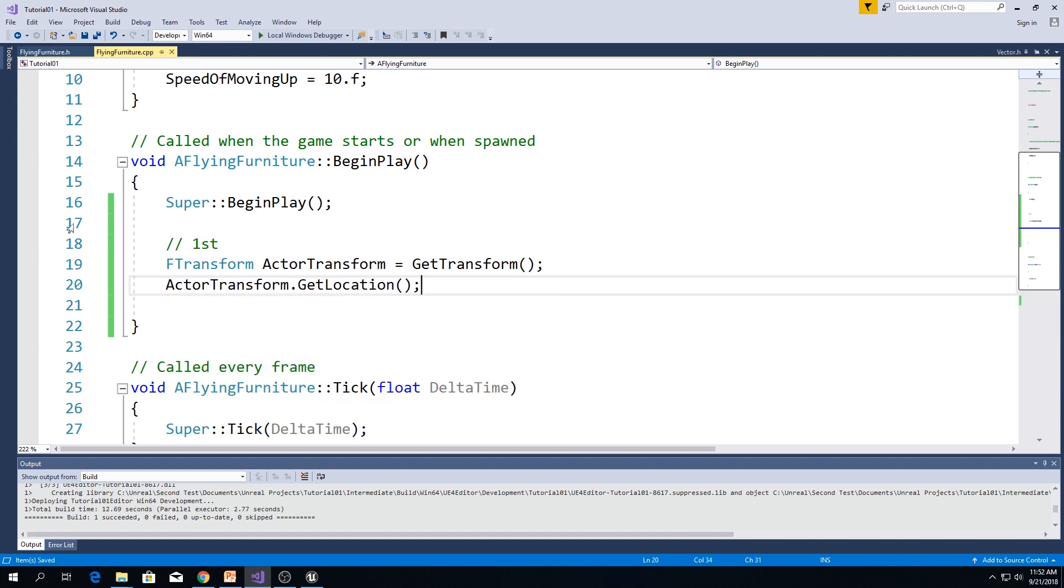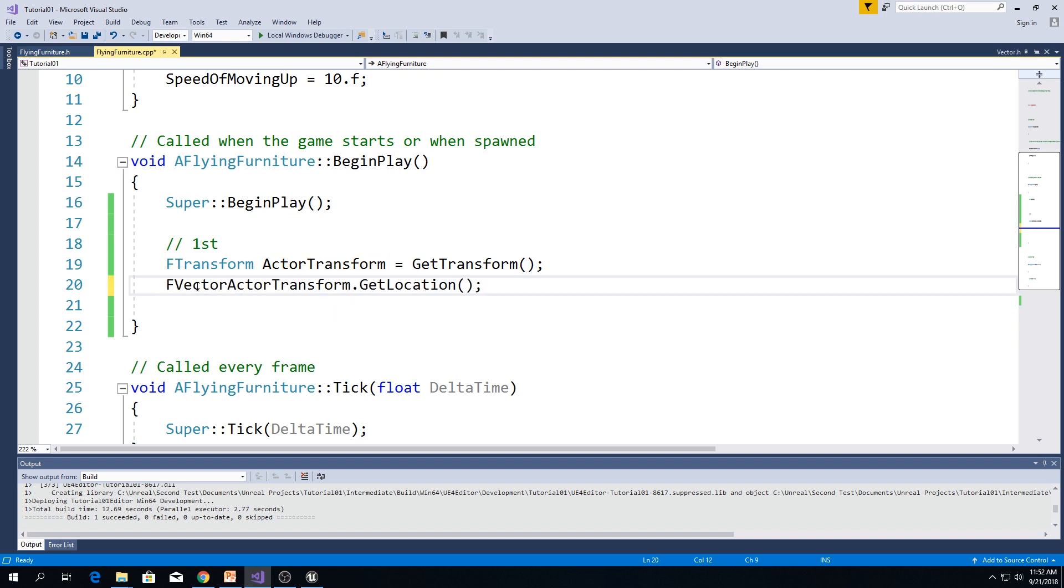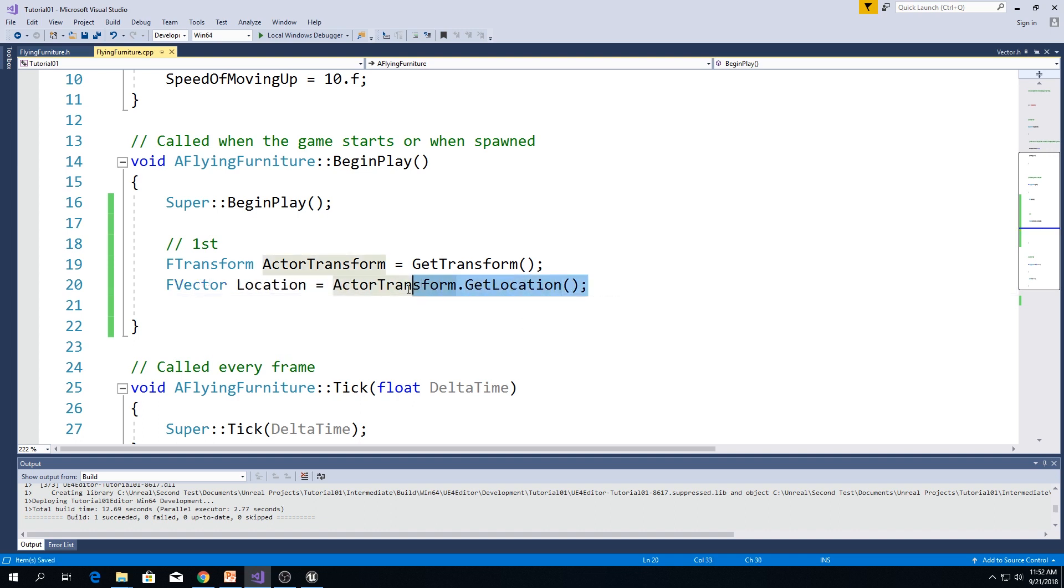This returns an f-vector that is location. So, we type here f-vector, location equals to blah blah blah. This is one way.